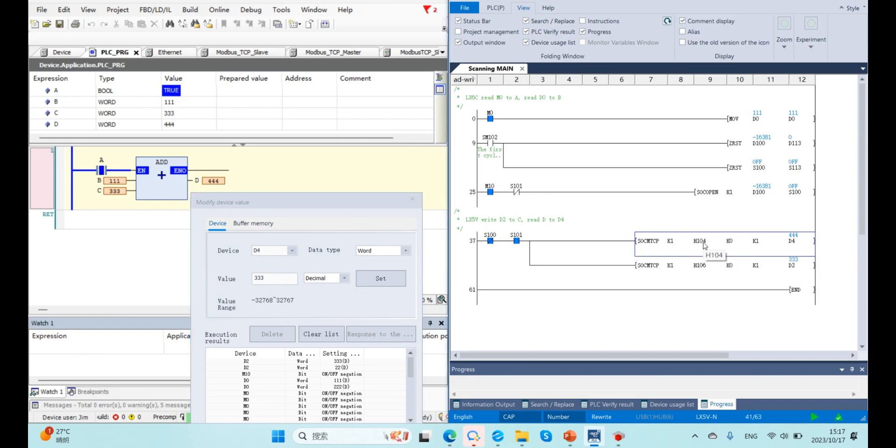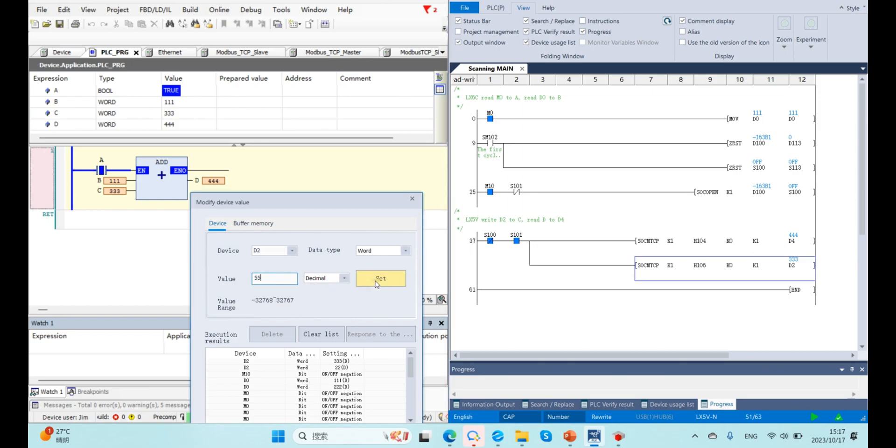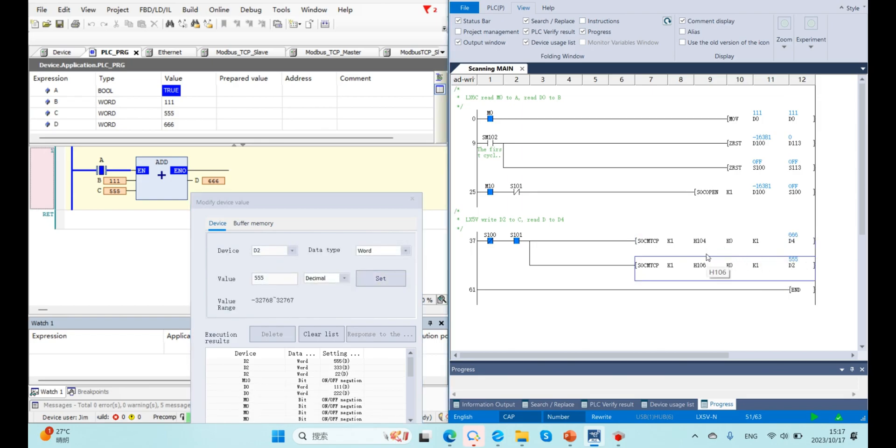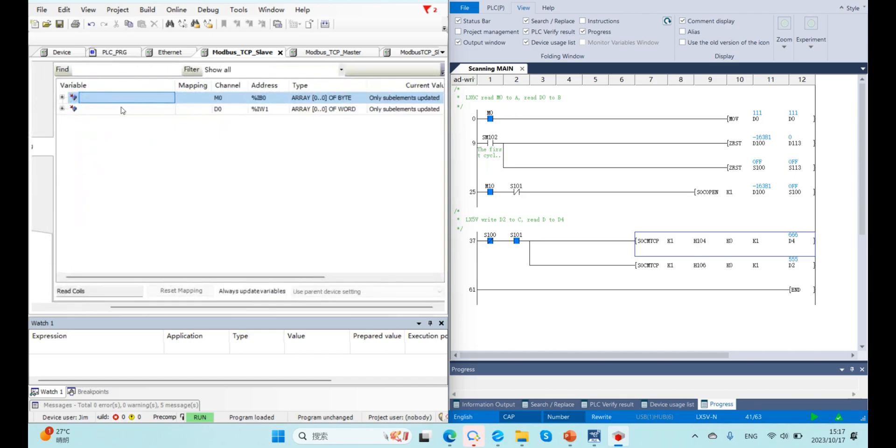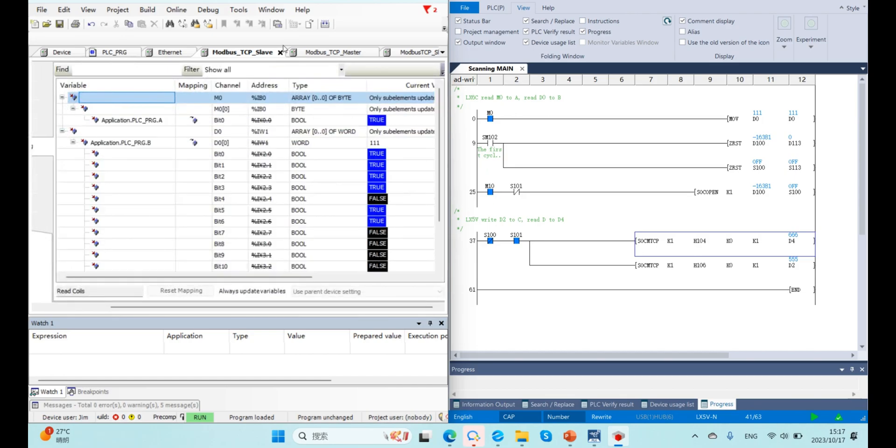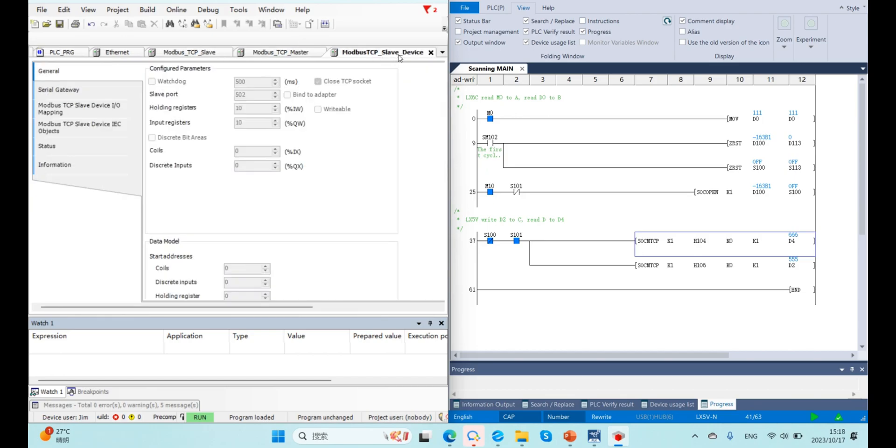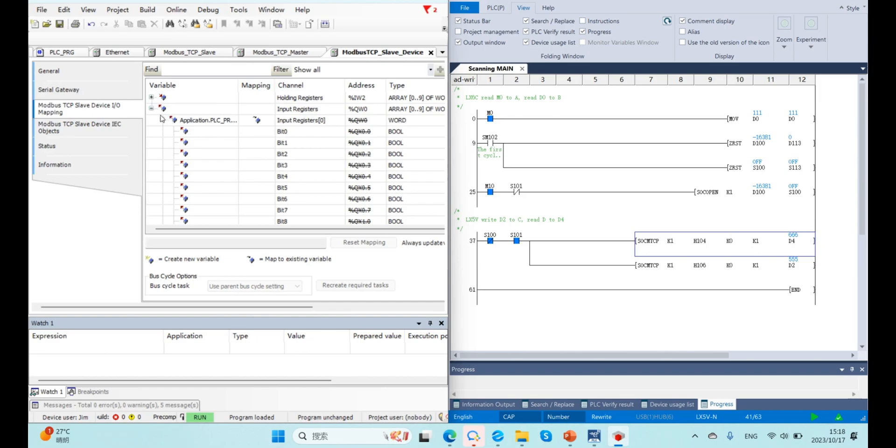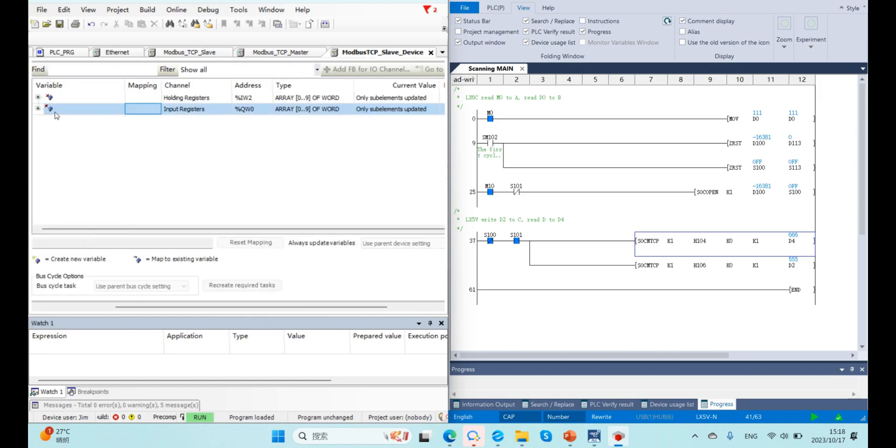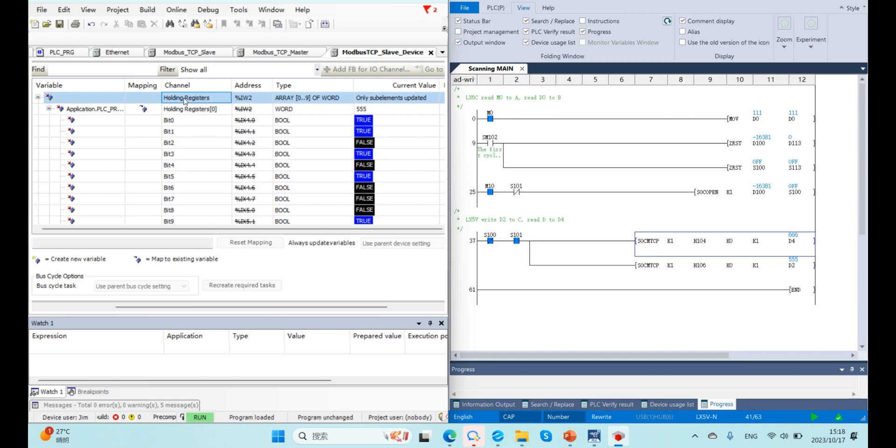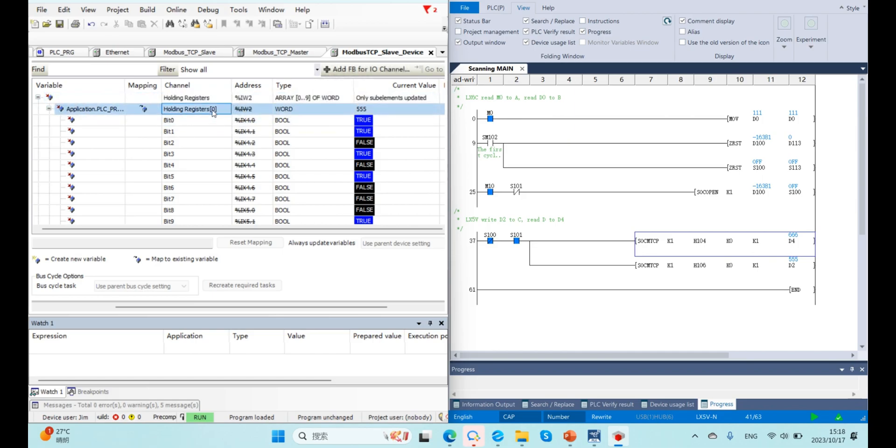And also, this Modbus code 4 means read input register. And this is register ID and register length, reading length. The Modbus code we use depends on the register type and register ID we use.